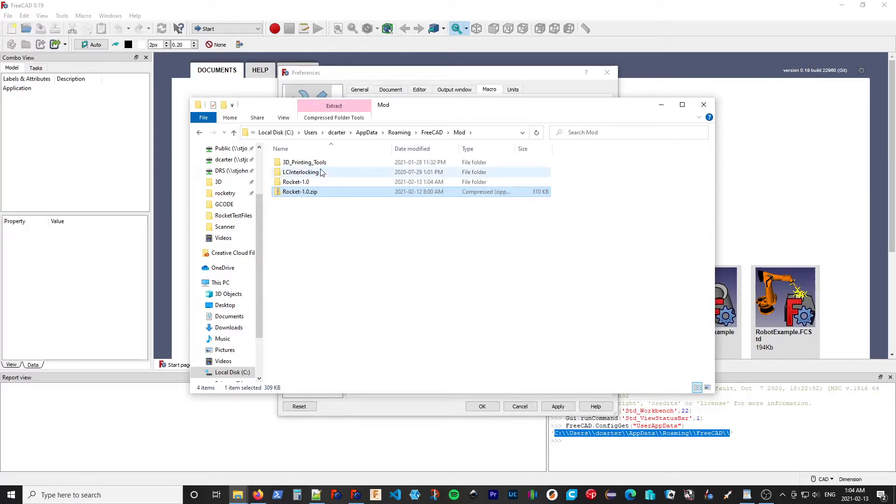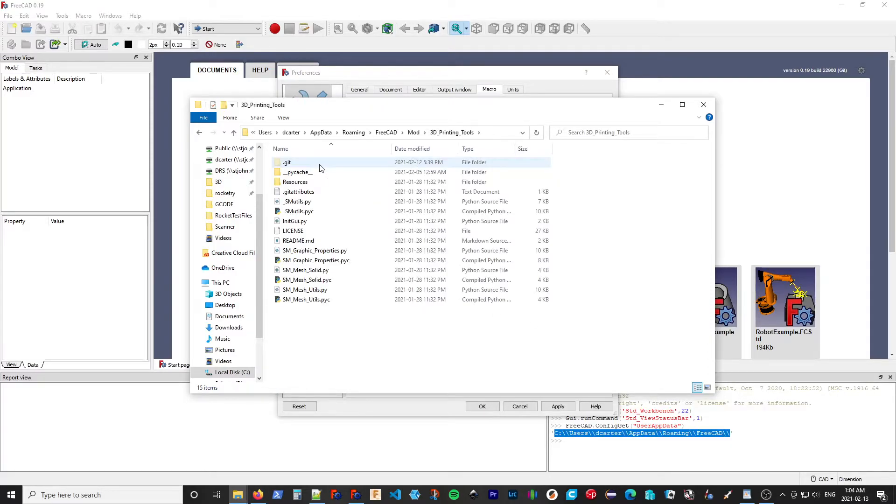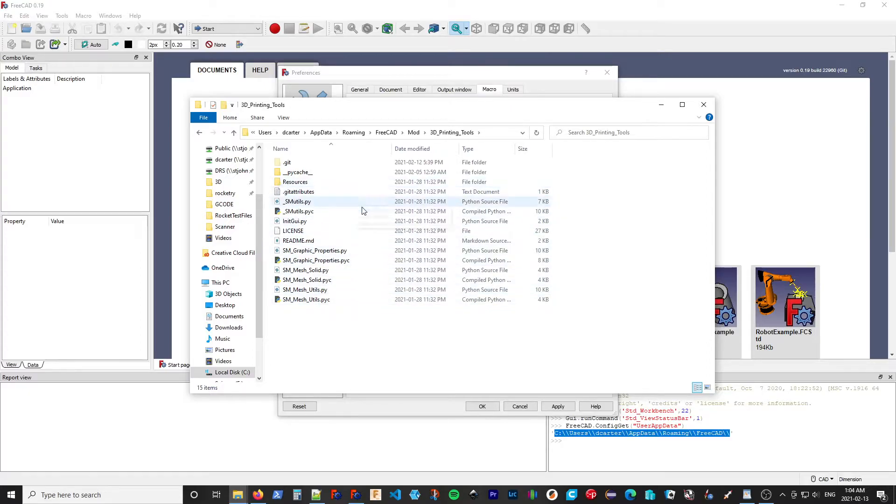Now the default extraction has a few problems for us. So if we look into the 3D printing tools module, for example, you can see we have a whole bunch of Python, some resources, whatever files we need in there.